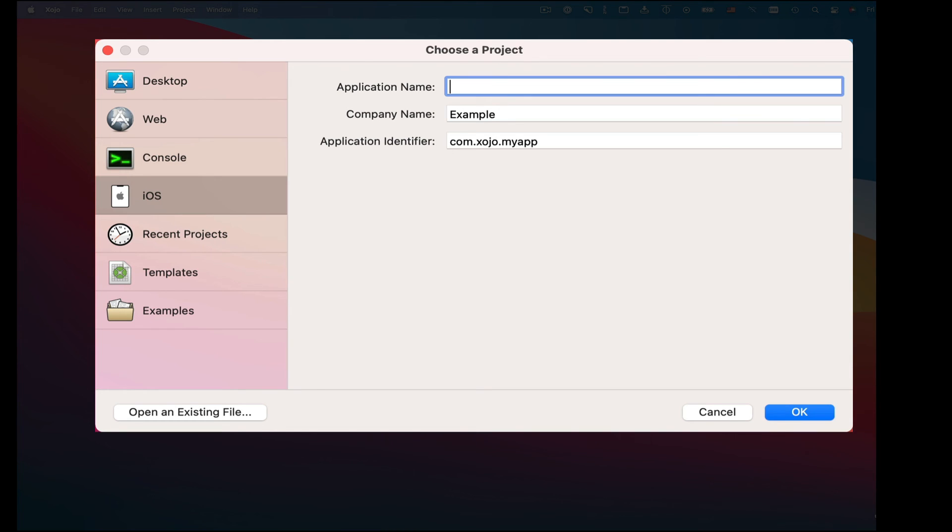So in this demo, I built an application for the desktop that could be compiled for Mac, Windows, and Linux. For the web, which builds a standalone web server for you that will serve up your application on the web. Or an iOS app for iPad and iPhone.